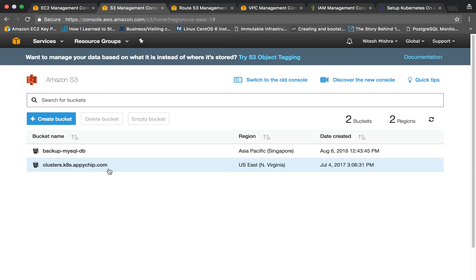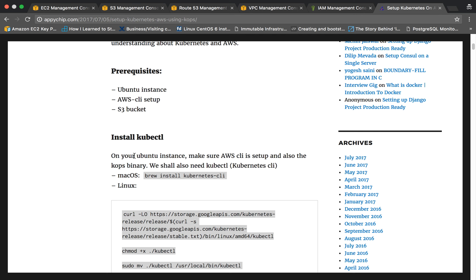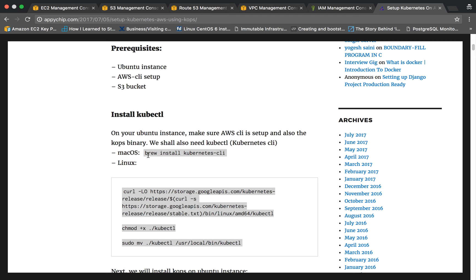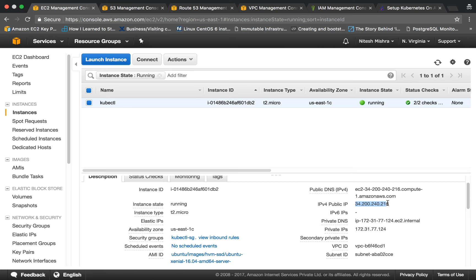Now we will install kubectl on our workstation. If you are using macOS then you can install it with Homebrew: the command would be 'brew install kubernetes-cli'. kubectl is basically the Kubernetes command line tool to do required operations — to create deployments, get list of nodes, and so on. I will be installing kubectl on the instance we have already created.